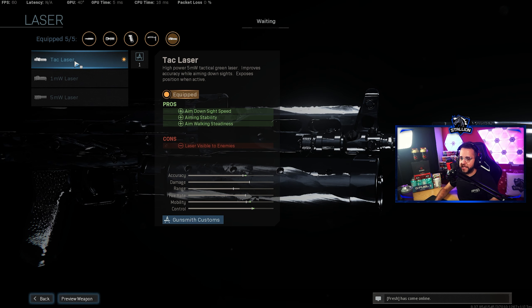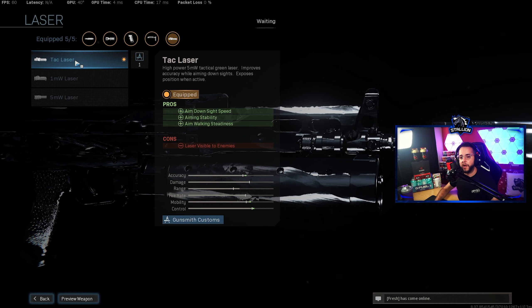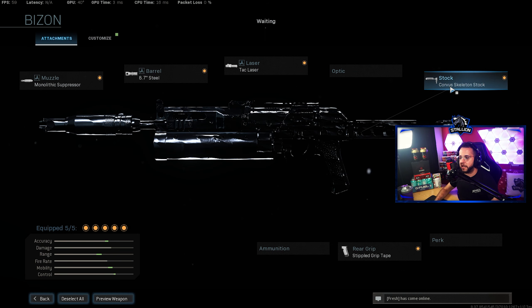For the laser, once again Tac laser, all reliable, ADS, aiming stability, aim walking steadiness, everything that you need right there.